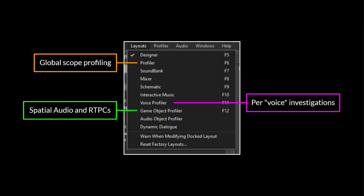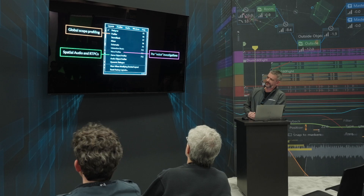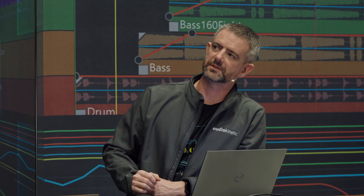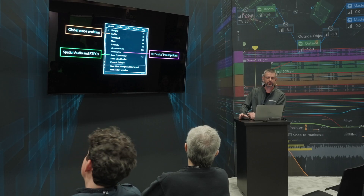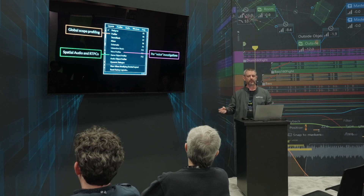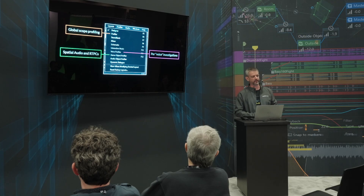Let's talk a bit more about profiling in Wwise. We have many layouts available — the one for global scope profiling is the profiler layout that is orange, linked to F6. The voice profiler is where we can see all the contribution along the voice pipeline for each object in Wwise. And then there's also the game object profiler — the Wwise picture of the game. The game updates positions of game objects, emitters, and listeners. If using spatial audio, rooms or areas will be defined and portals placed, so you can use this view to get a 3D view of your environment.